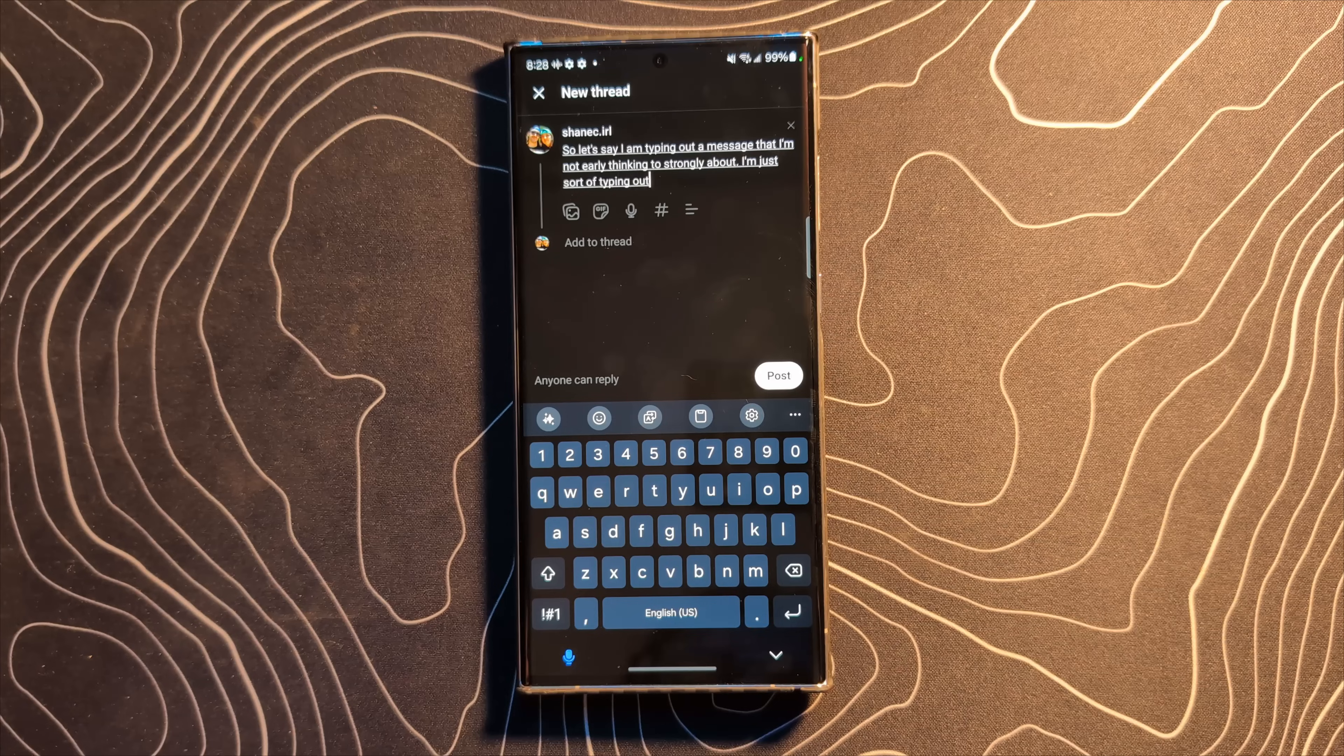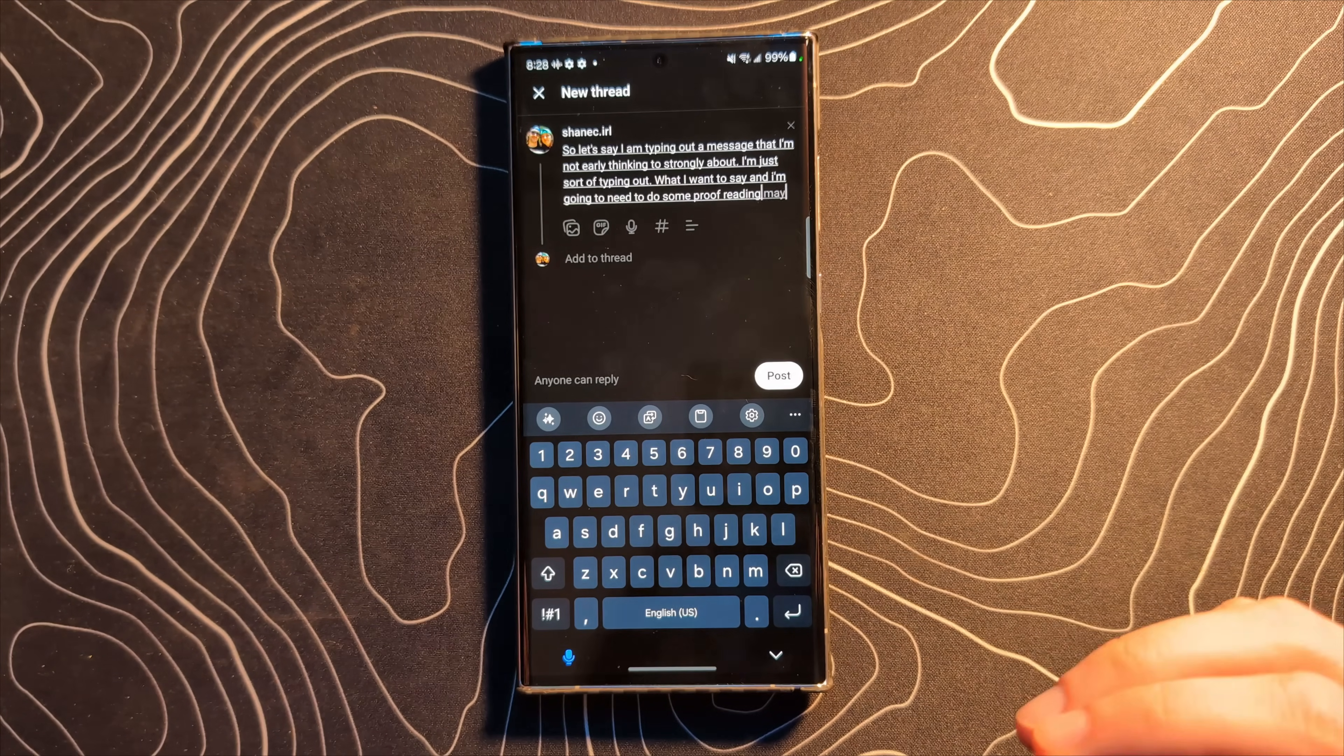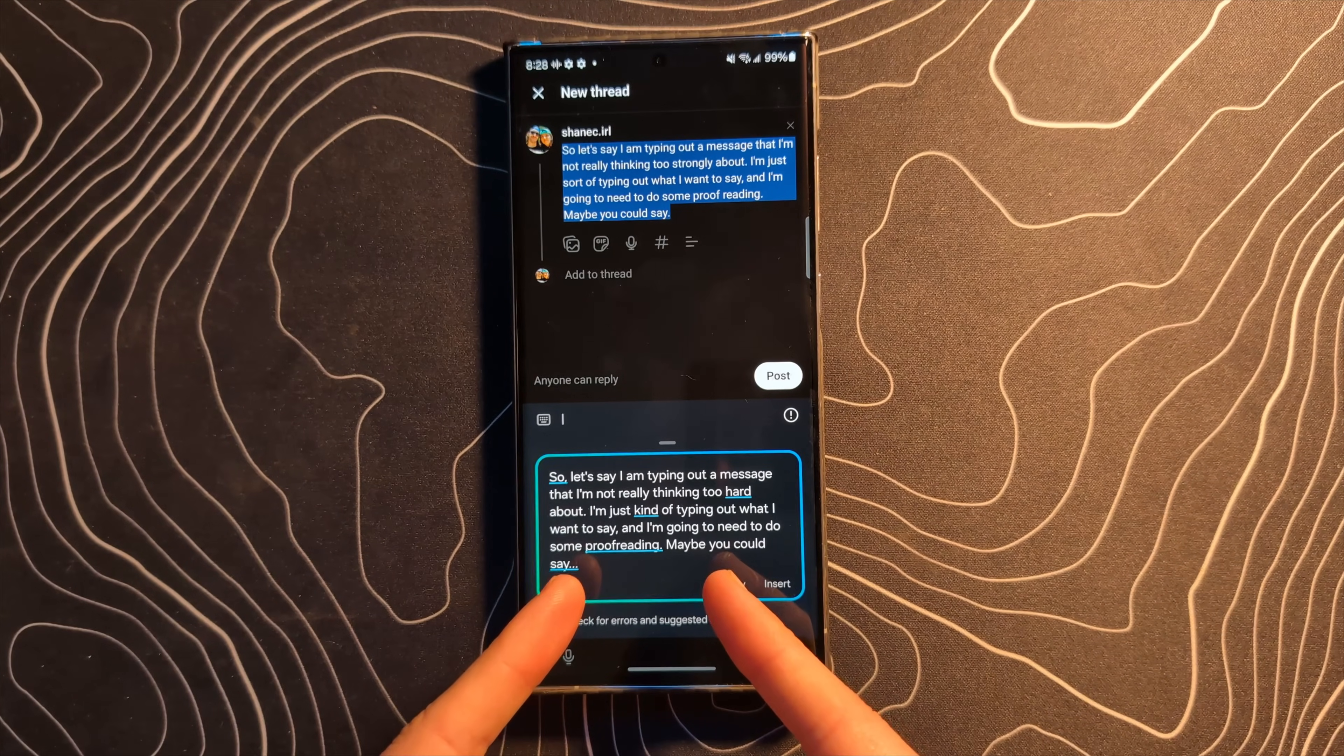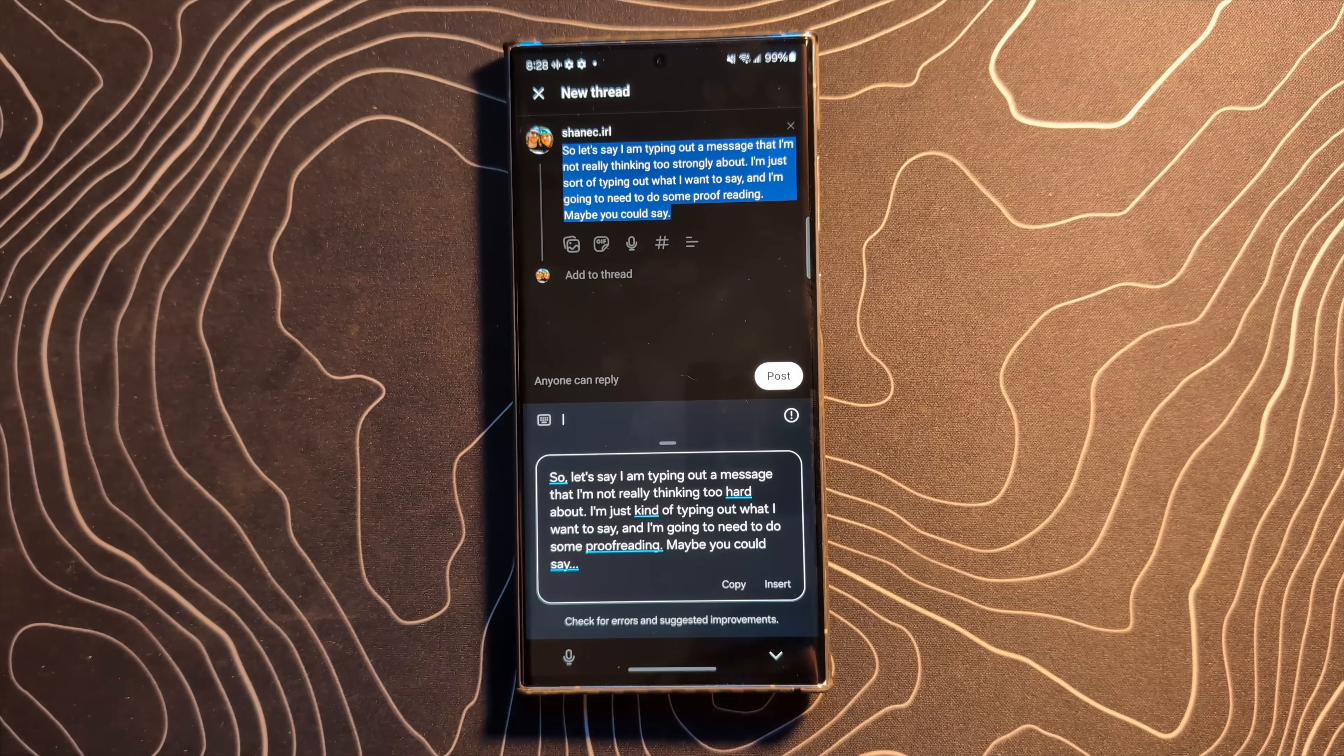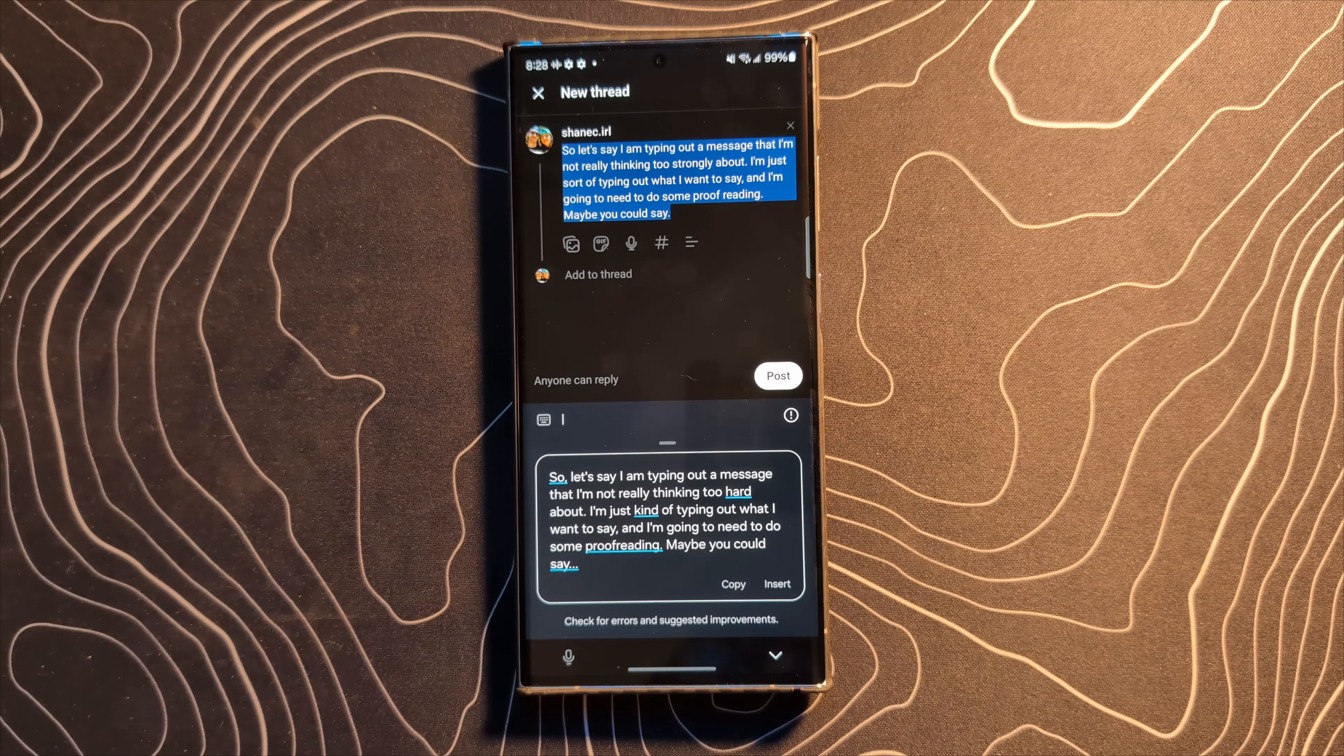So let's say I am typing out a message that I'm not really thinking too strongly about. I'm just sort of typing out what I want to say and I'm going to need to do some proofreading maybe you could say. I can click on that button there and click on spelling and grammar and it's going to look for ways to fix that. That's something that we have in Gboard on the Pixel devices and it is something that I cannot give up. I do not want to give up. I love seeing Samsung grab this kind of stuff as well.